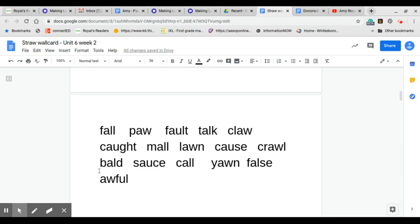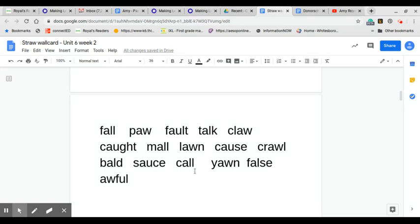The next line. B-A-L-D, bald. S-A-U-C-E, sauce. C-A-L-L, call. Y-A-W-N, yawn. F-A-L-S-E, false.